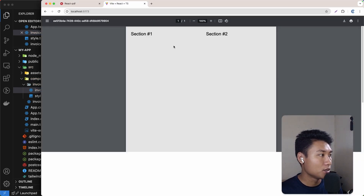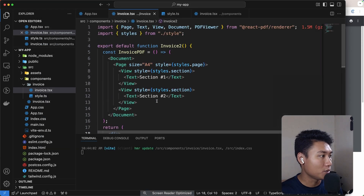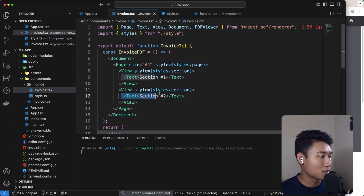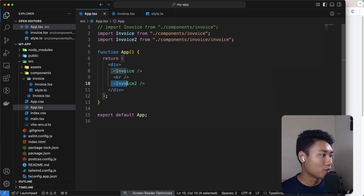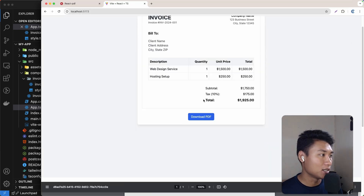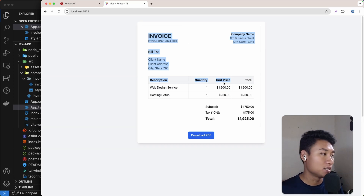After saving, we can see the PDF viewer showing section one and section two from our document. I'm going to render the invoice component on top of invoice2 so we can see the component we're about to build.